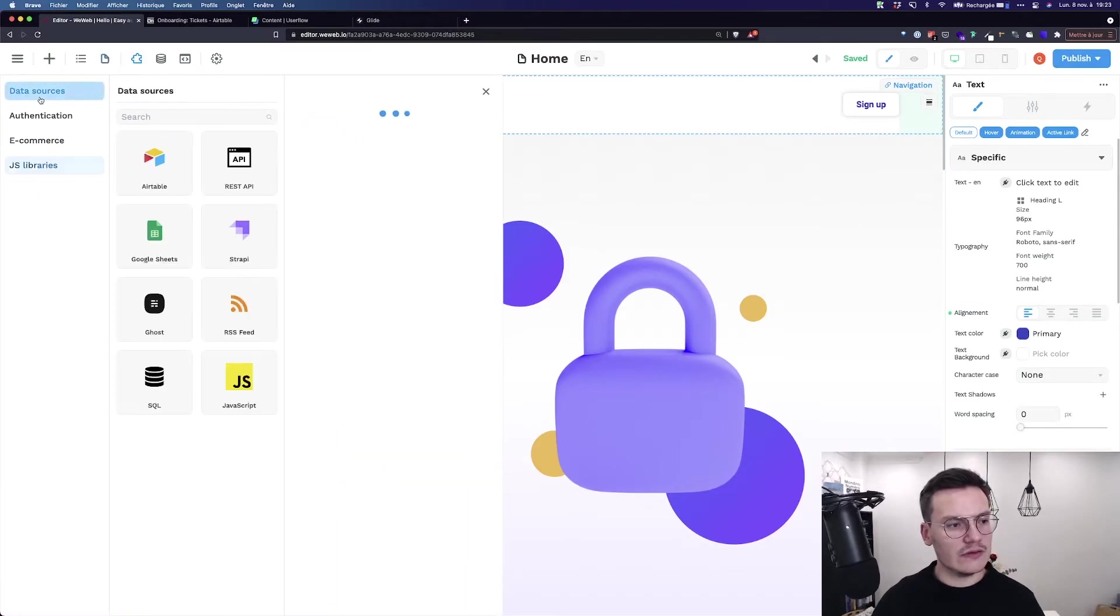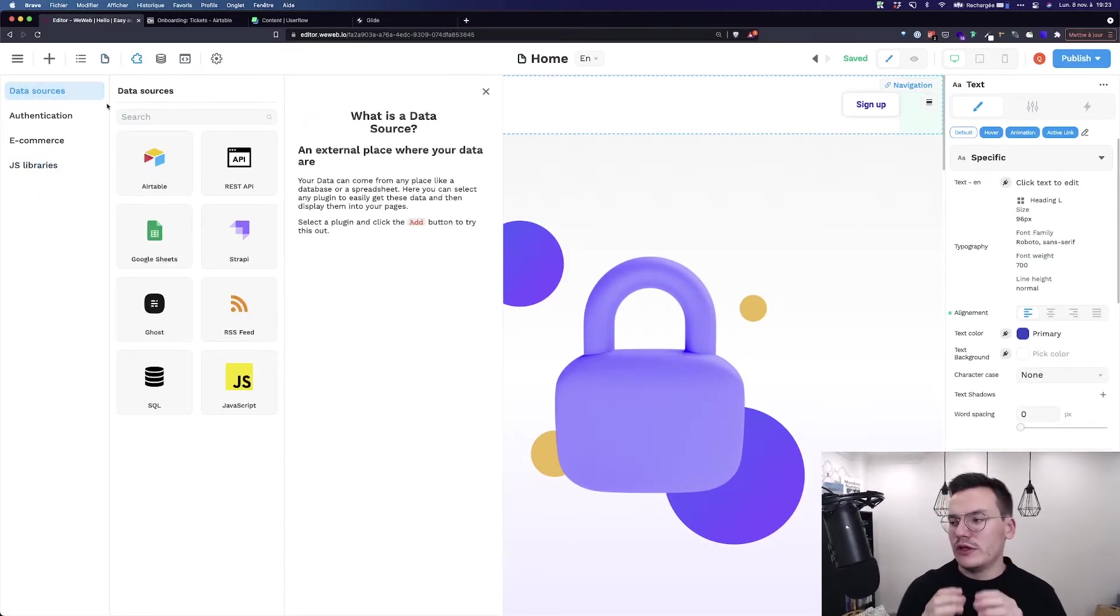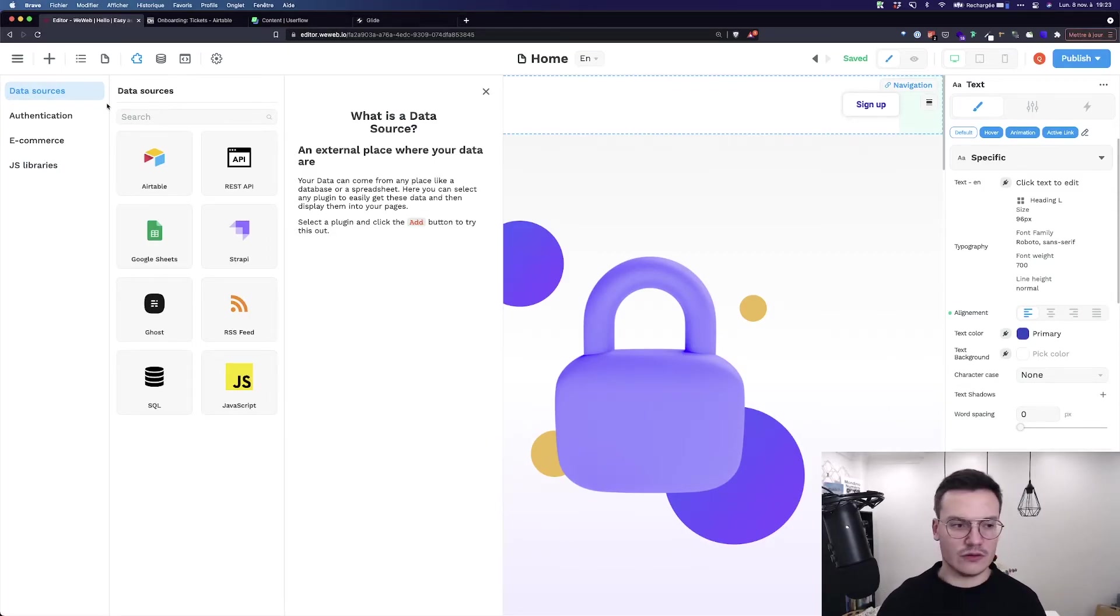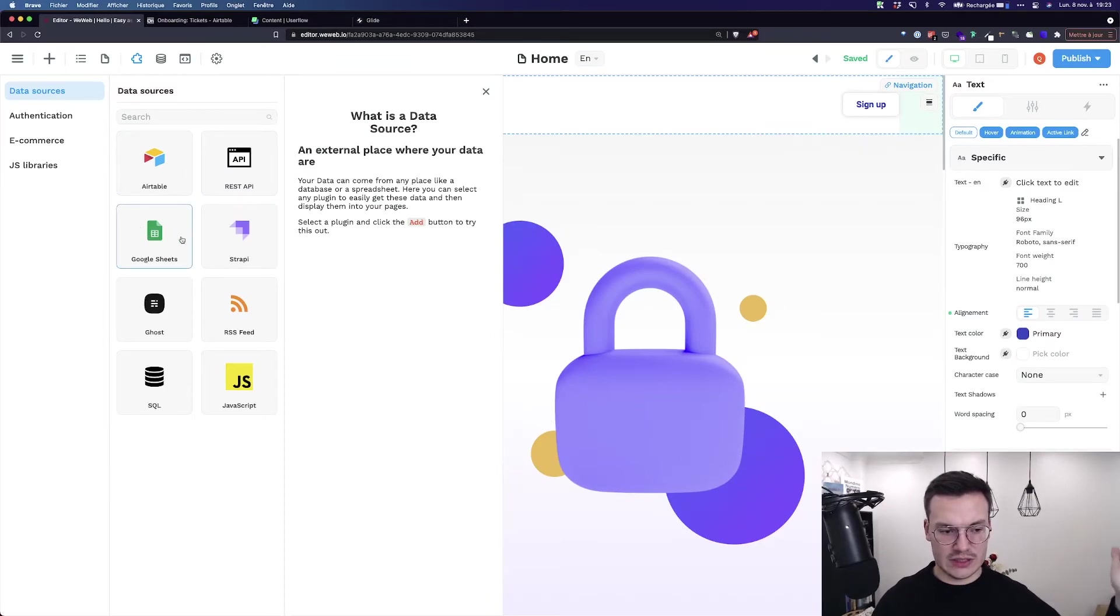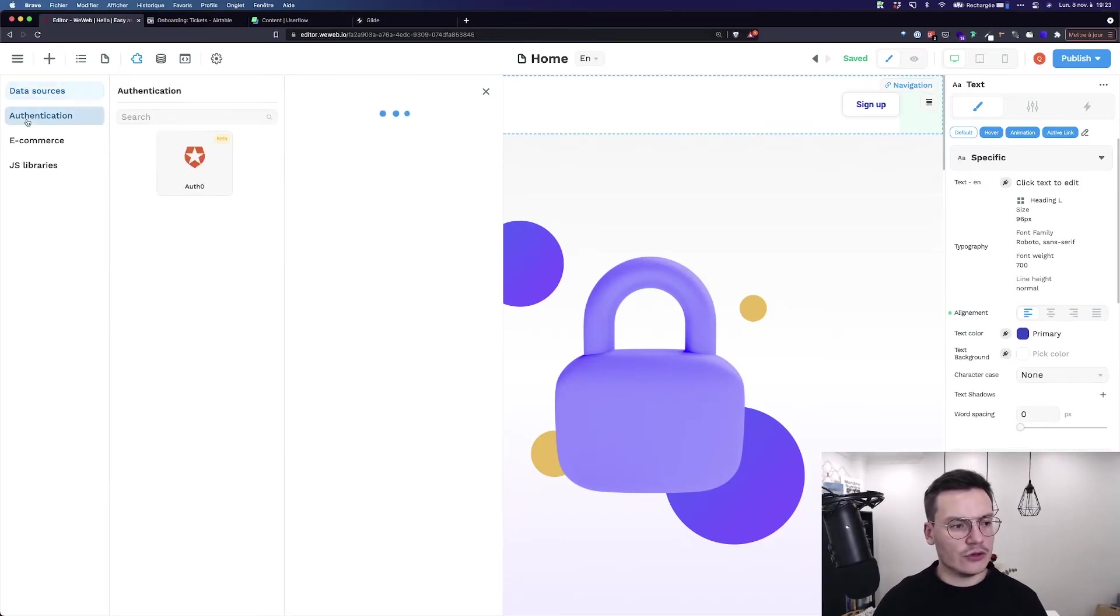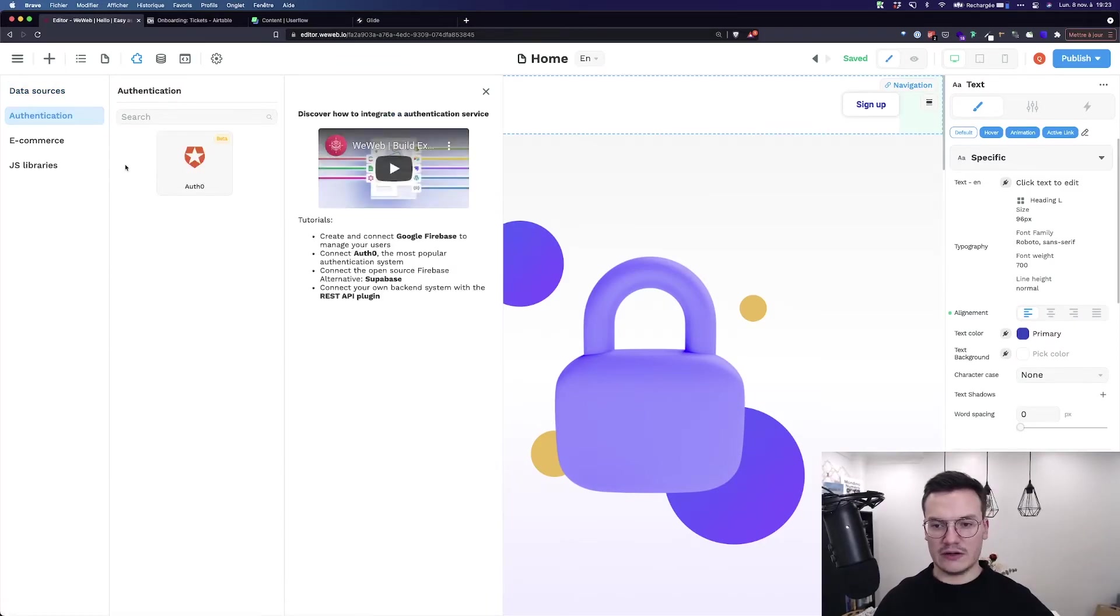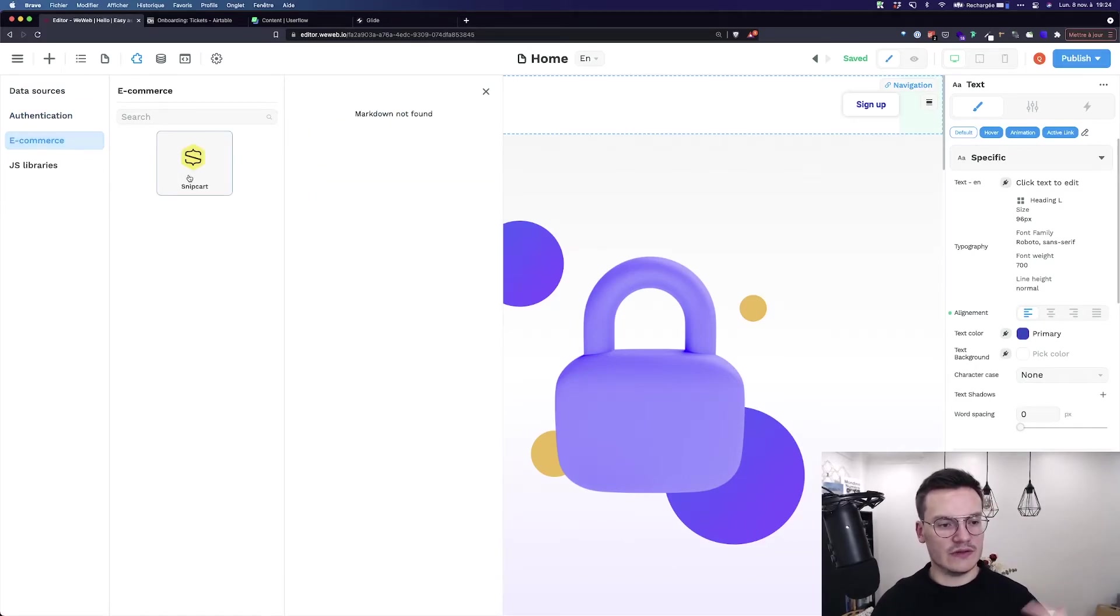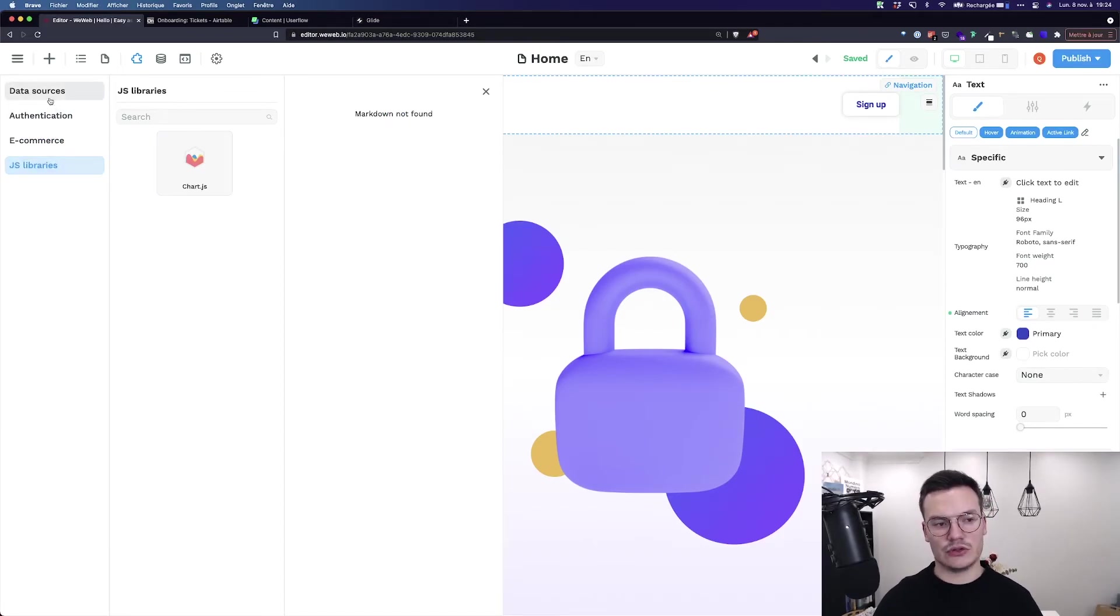Then you've got the plugins. That's really the bread and butter of WeWeb - you can bring data from external sources called data sources, be it Airtable, REST API, Google Spreadsheets, and more. Authentication with Auth0 to add gated content, signup capabilities, user management, e-commerce system with Snipcart, and JavaScript libraries like Chart.js and many more to come.